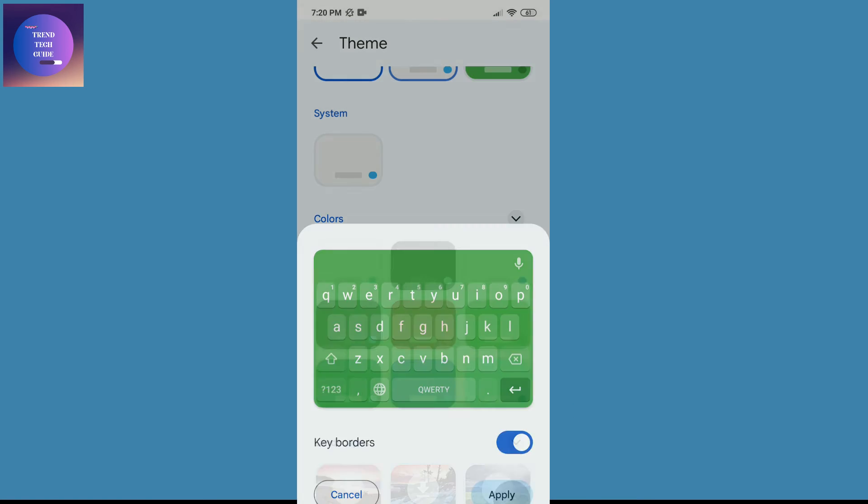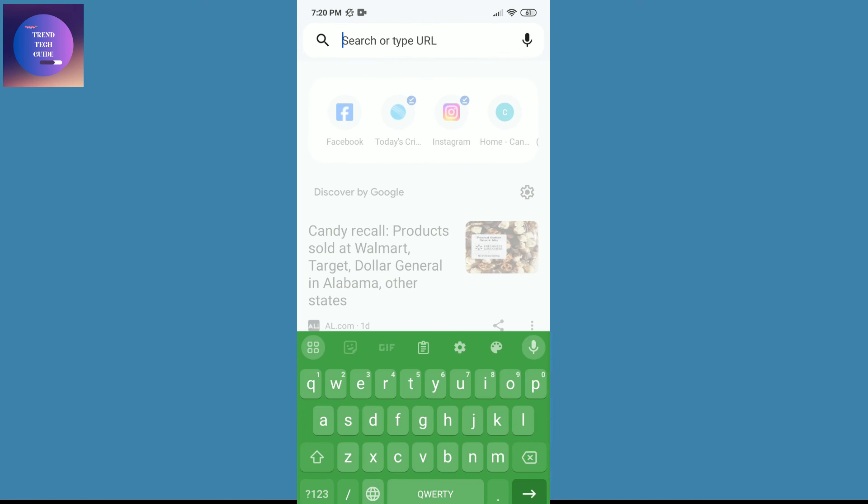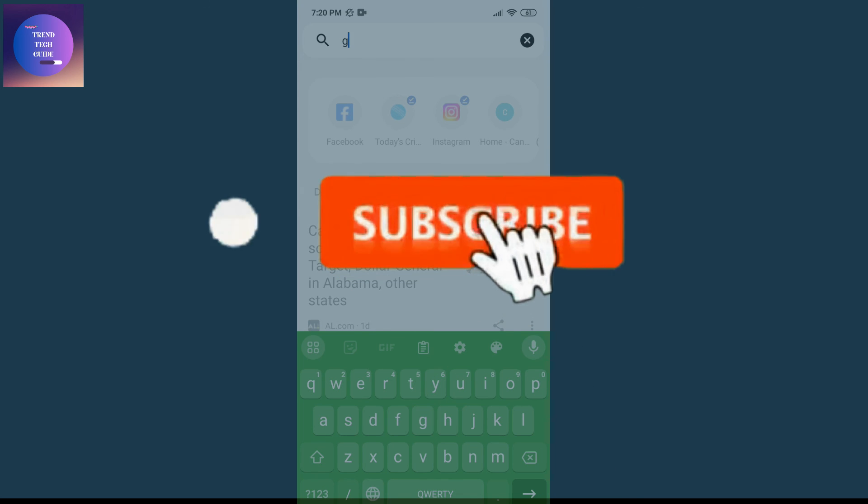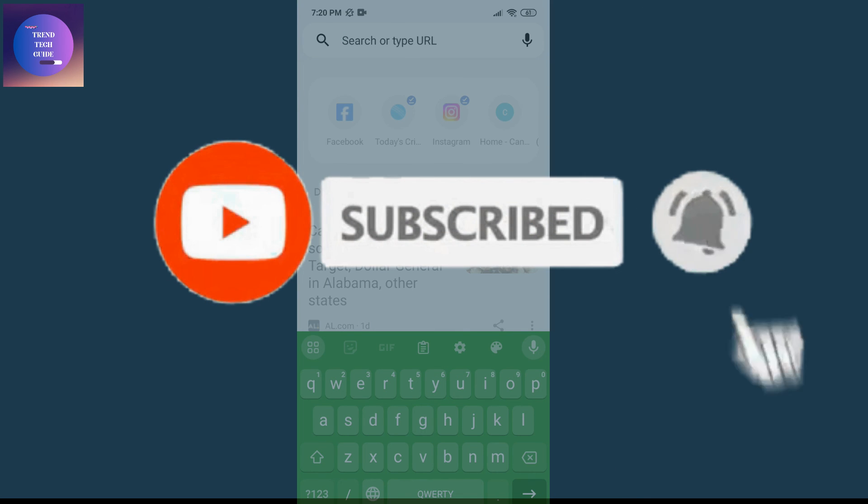And if I go back, you can see my keyboard's background is changed. So in this way we can change keyboard background on Android phone. If you find this helpful, don't forget to subscribe. Have a good time.